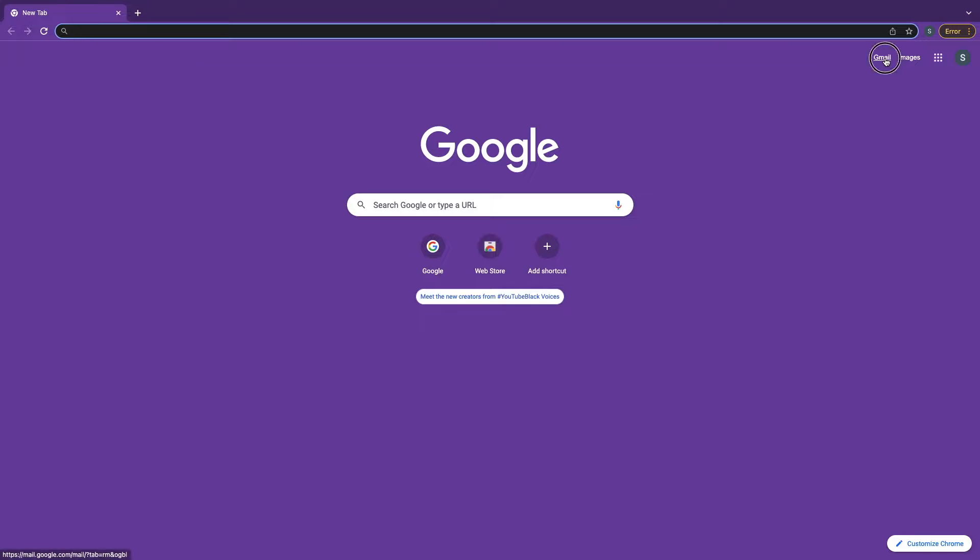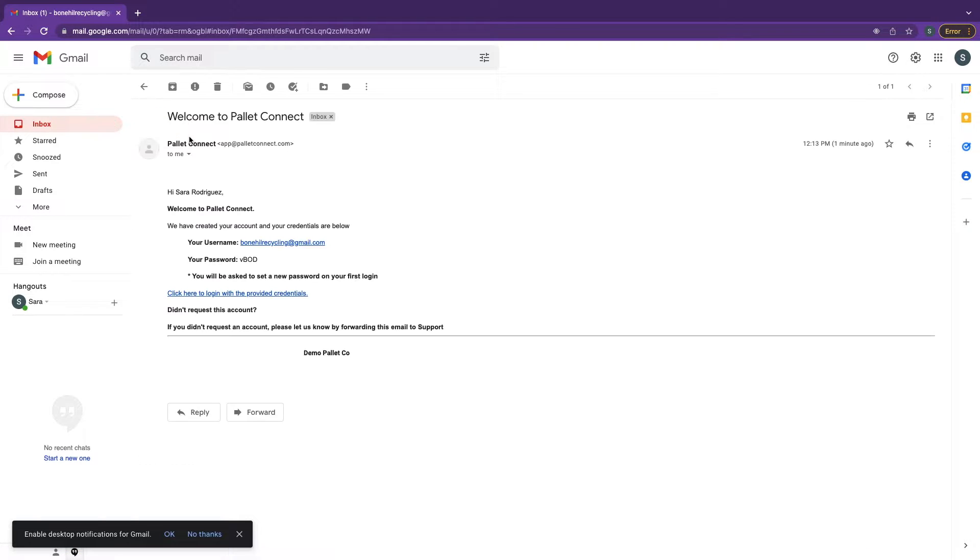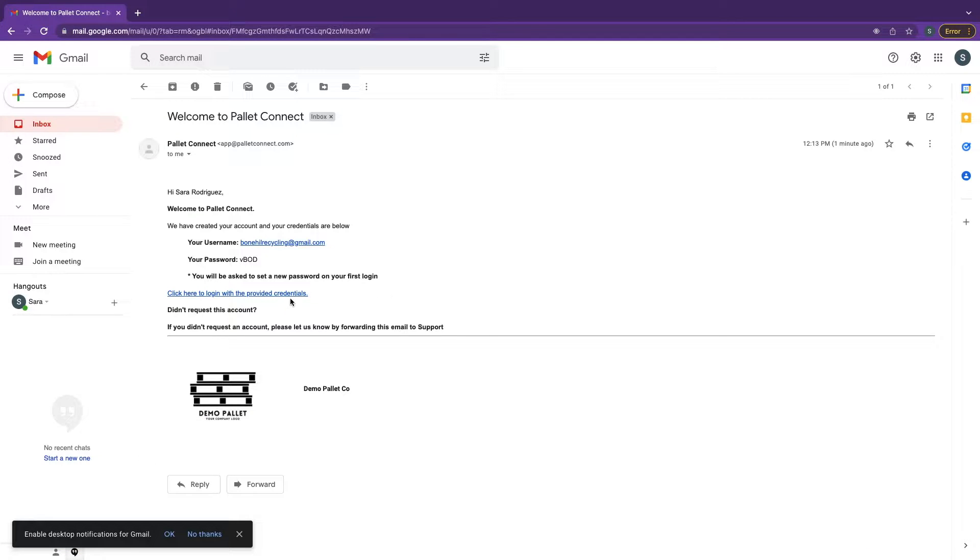You will receive an email from Pallet Connect with temporary login credentials. Click on the link to reset your password.